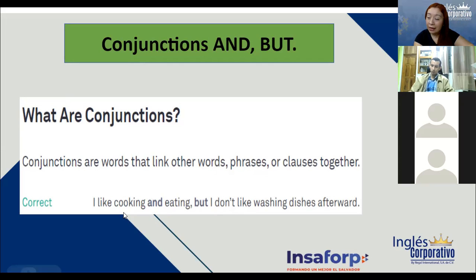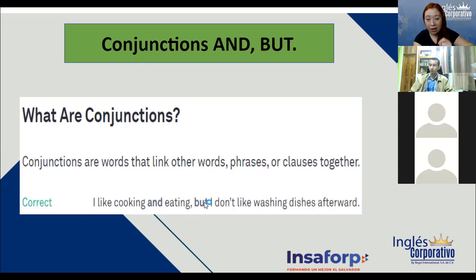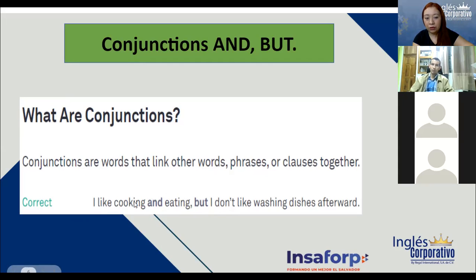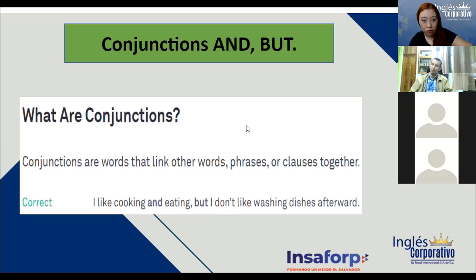En la oración que acaba de leer Janet dice: me gusta cocinar — y, esa es la conjunción — y comer. Pero — otra conjunción — pero no me gusta lavar los platos después. ¿Cuántas ideas acabo de mencionar? Tres ideas en una sola oración, uniéndolas con 'y' o 'pero'.